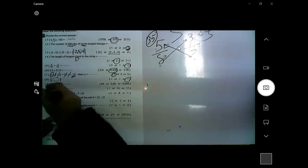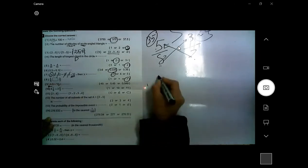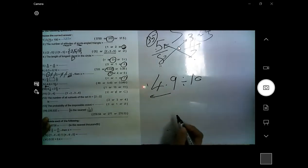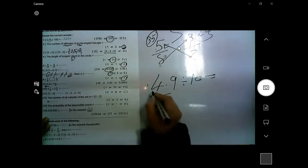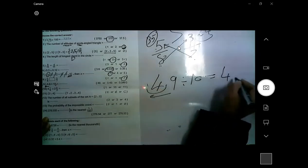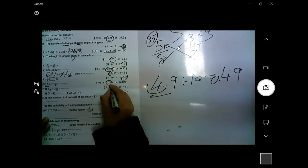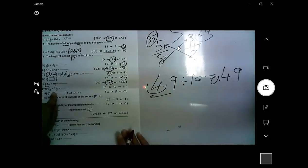In division, we change the point to the left side according to the number of zeros. So for 4.9 divided by 10, change the point to the left side — one place. The answer is 0.49, which is 49 hundredths.